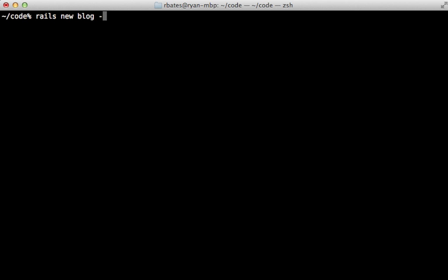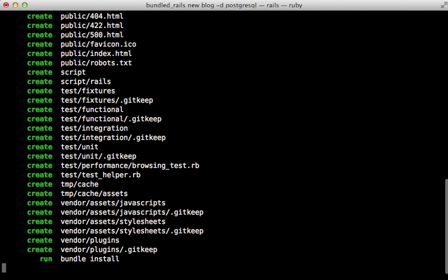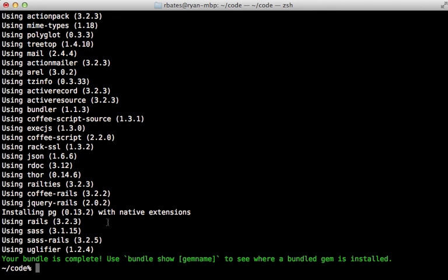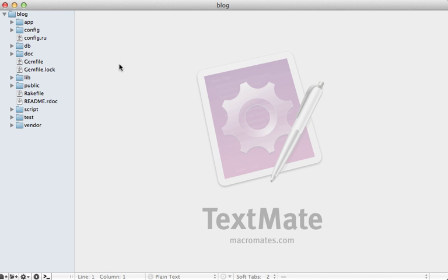With Postgres installed, we can set it up in a Rails application. If you're creating a new application, you can pass in the -D option and specify to use the postgresql database. Notice when it generated this application, it installed the pg gem. If you get an error message when this is compiling, it might mean that Postgres isn't properly set up on your system. Also, if you've already installed this pg gem, you may need to uninstall it so that when it reinstalls, it uses the correct version of Postgres.